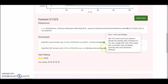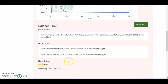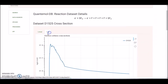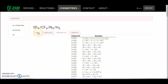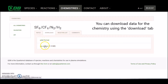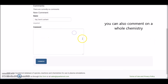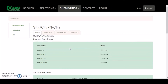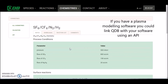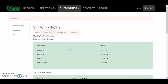You can download this information in different formats, rate the data set, and view the graph in different formats. Going back to the chemistry page, you can download chemistry information, leave a comment on the chemistry, and go back to the notes section. It's also worth keeping in mind that if you have plasma modelling software, you can link QDB with your software using an API, which will save you a lot of time. I will make a separate video on this.